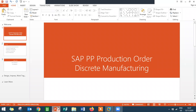Hello everybody, I am Swami here. Today, I am going to show you discrete manufacturing in SAP — how it is going to work in SAP. Before that, let me tell you what is discrete manufacturing.